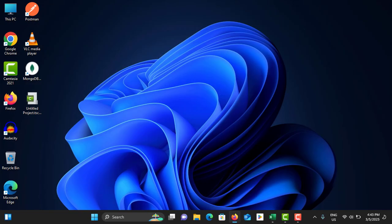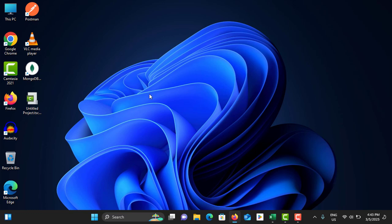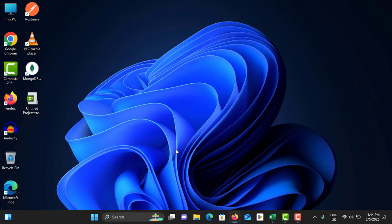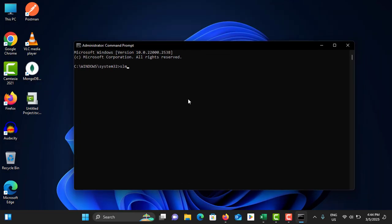You can also use Command Prompt for advanced fixes. Search for Command Prompt, right-click and Run as Administrator, then tap Yes. Type: slmgr.vbs /cpky and hit Enter. Then type: slmgr.vbs /rearm and hit Enter. After that, restart your PC and try to activate Windows again.